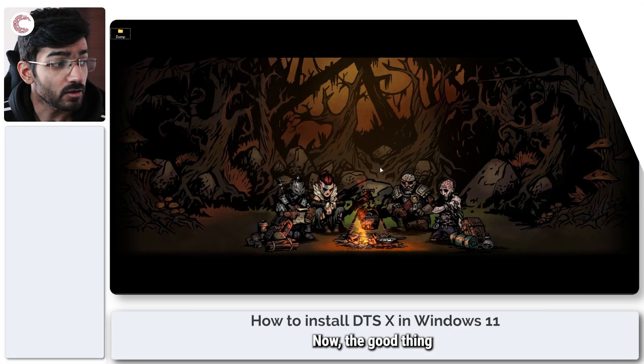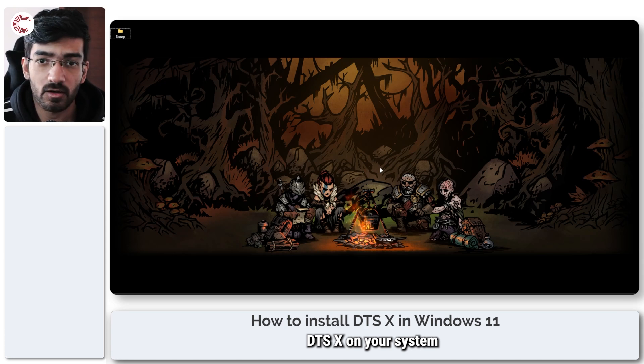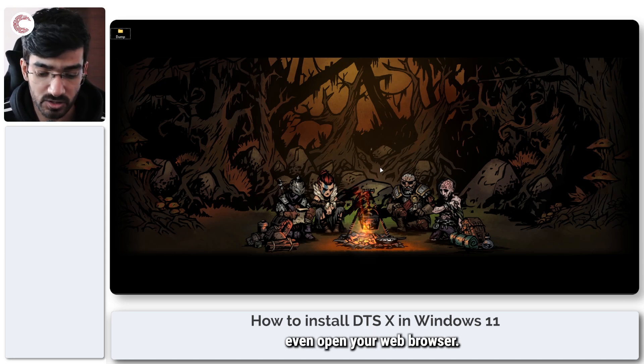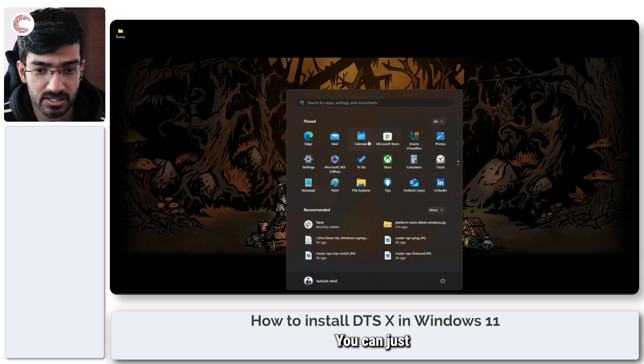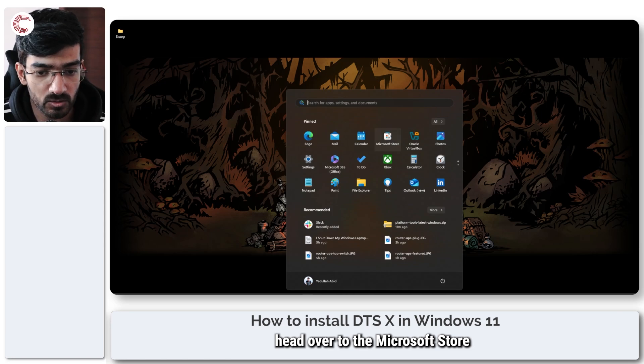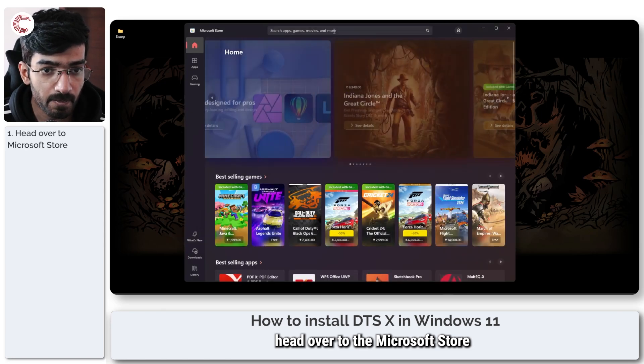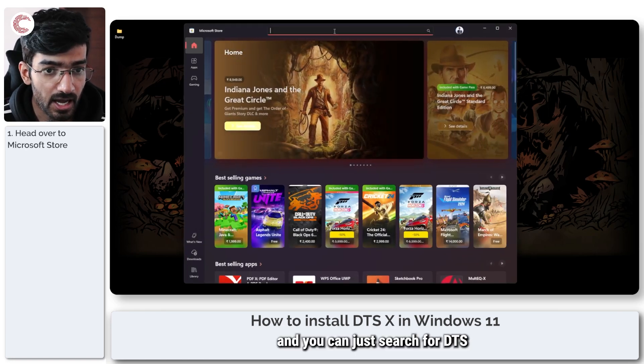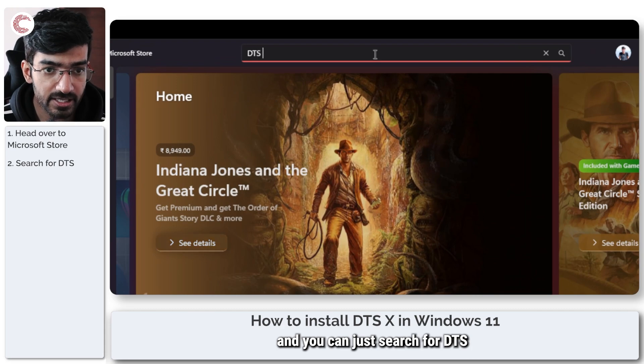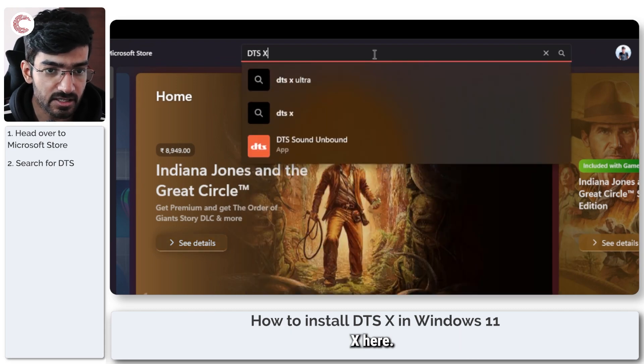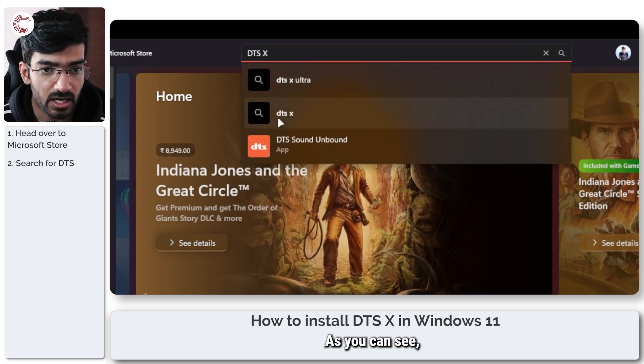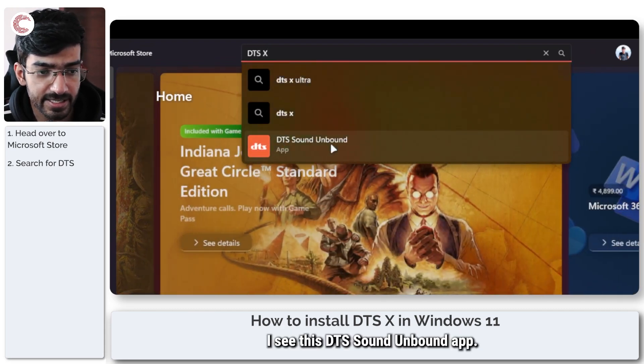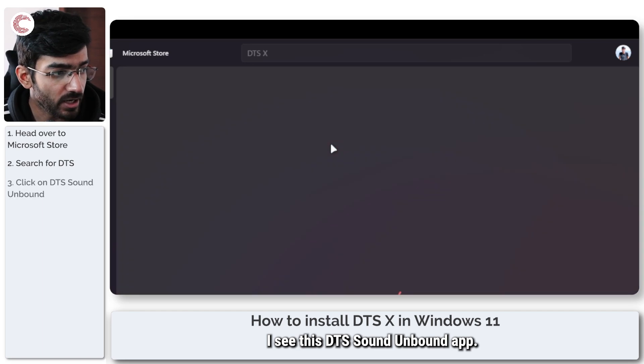Now the good thing about installing DTS:X on your system is that you don't have to even open your web browser. You can just head over to the Microsoft Store and search for DTS:X here. As you can see, I see this DTS Sound Unbound app.